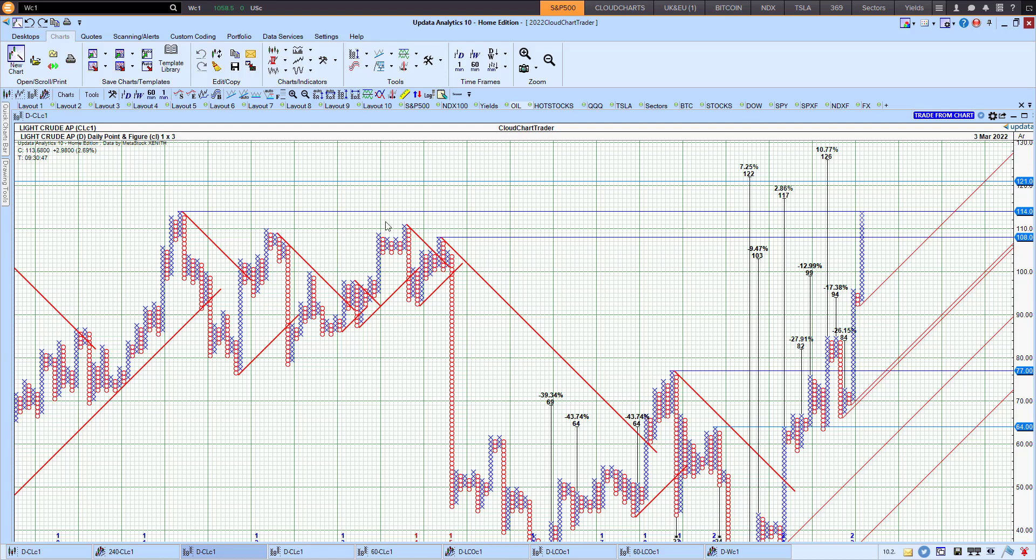We can see Light Crude got very close, about 50 cents or so from the 116, 117 upside point and figure chart target, very close to that level.